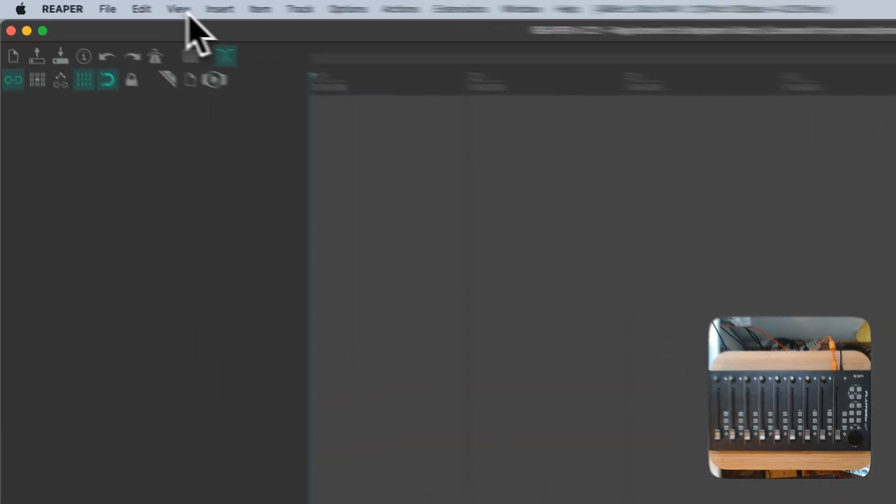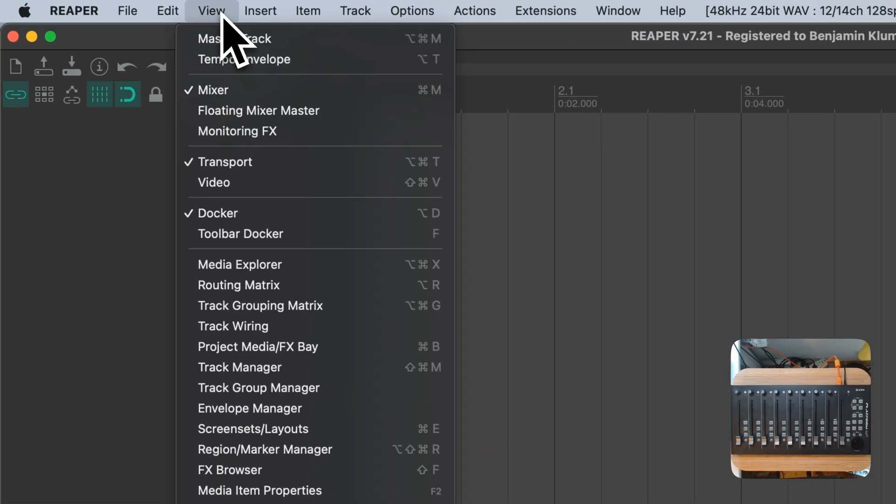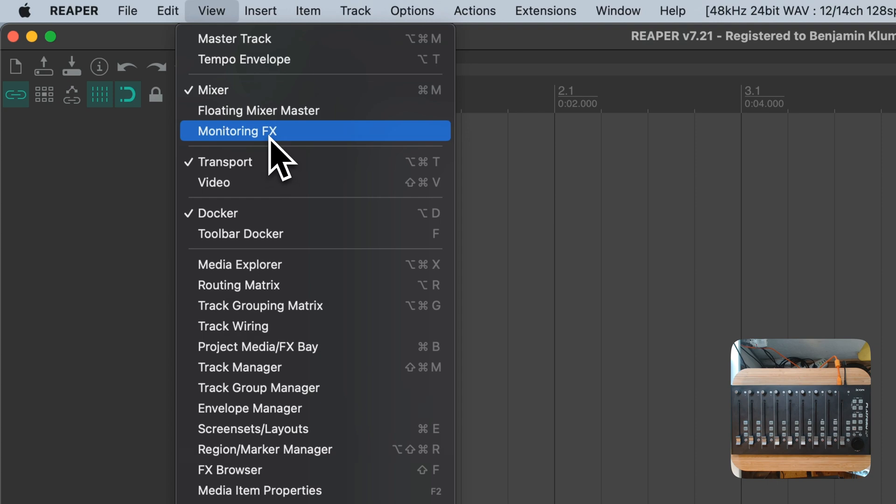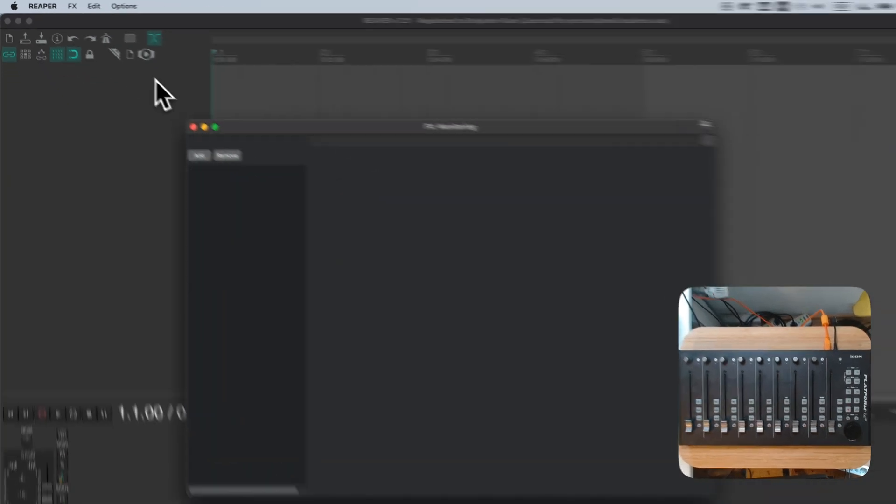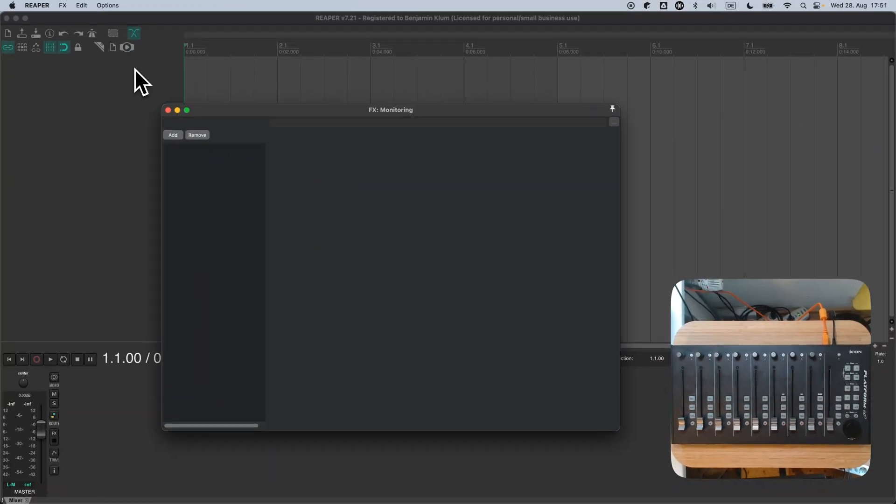Open the View menu in Reaper. Press MonitoringFX. And what we see is a MonitoringFX chain, currently empty.